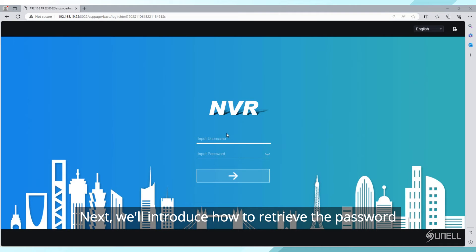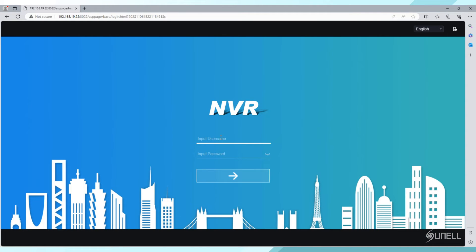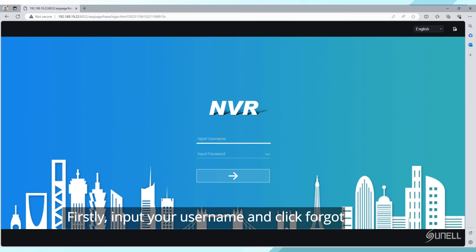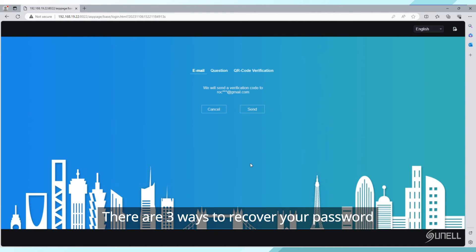Next, we'll introduce how to retrieve the password through the web browser. Firstly, input your username and click Forgot Password. There are three ways to recover your password.